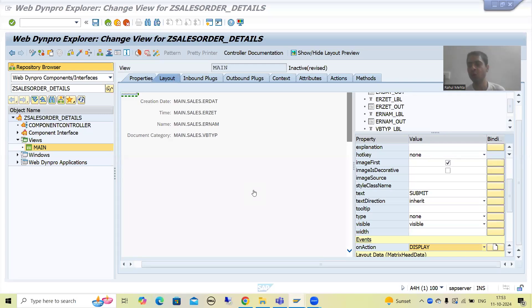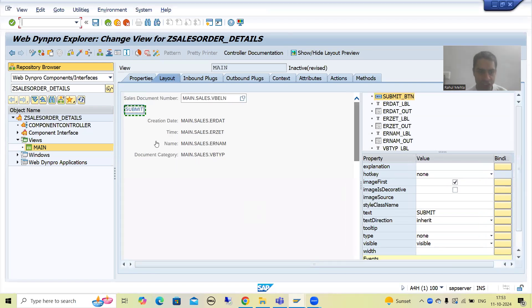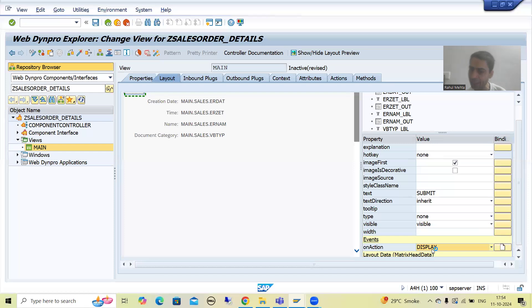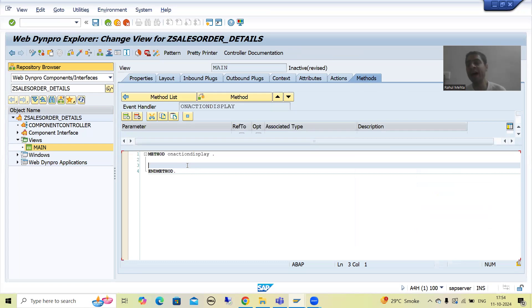Hello everyone. We will continue the topic Web Dynpro ABAP. In the previous videos we took one requirement, based upon that requirement we created the layout, we created the Web Dynpro application, and at the last we created the action for the submit button. Whenever we created the action, SAP generated an event handler method, and in that method we will write the code. Now as the topic proceeds, you will realize that we must require the knowledge of object-oriented programming.